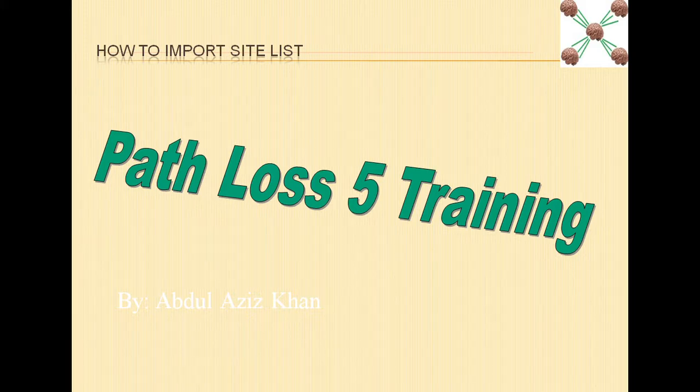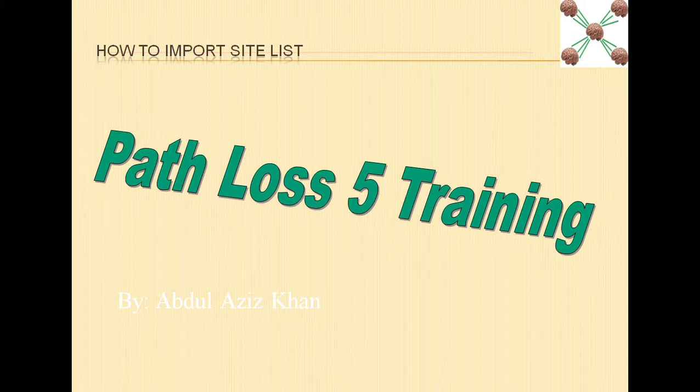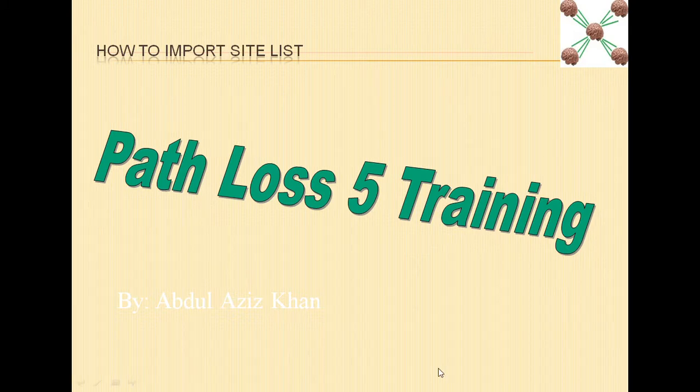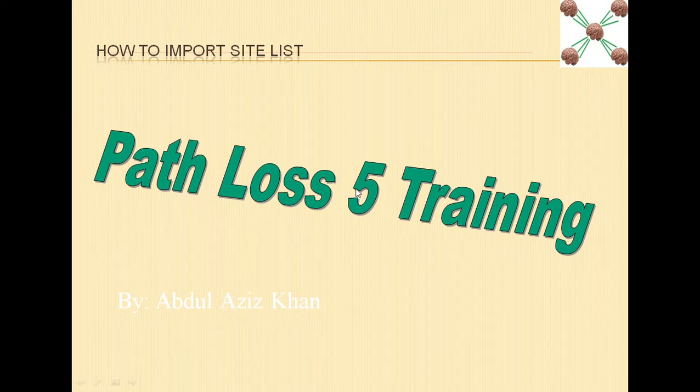Assalamu Alaikum and welcome to the Path Loss 5 training series. The topic of this video is how to import site list.